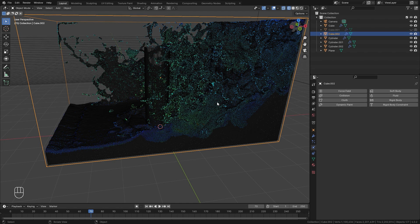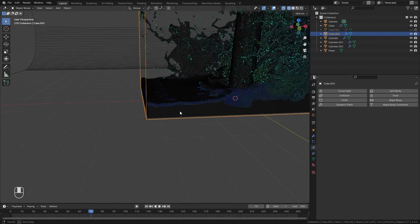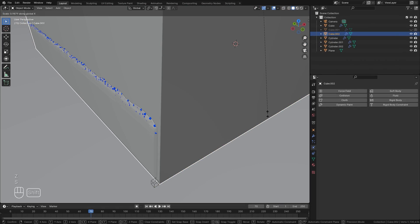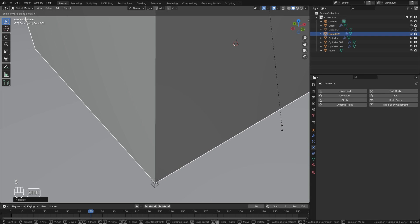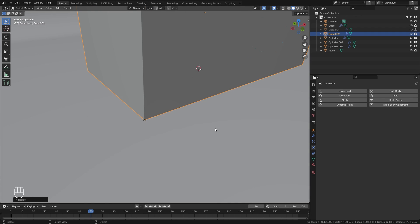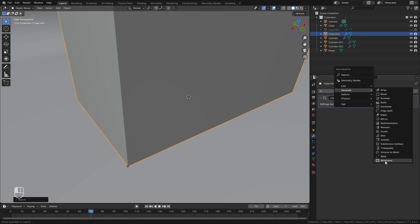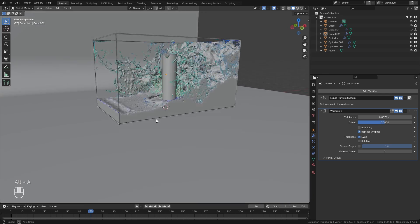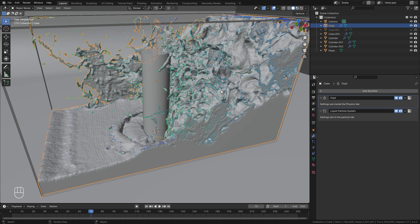Going into wireframe by hitting Z, you'll notice a small gap between the fluid and the cube. To fix that, press S then X and scale along X until it reaches the fluid edge, then S and Y to scale it out until the fluid just barely touches. Next I want to turn this into a wireframe, so jump to the modifier tab, add a Generate modifier, and select Wireframe. Play around with the thickness until you find something you like — this fakes a box that the fluid is inside of.